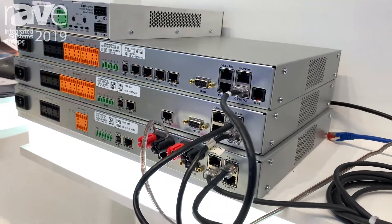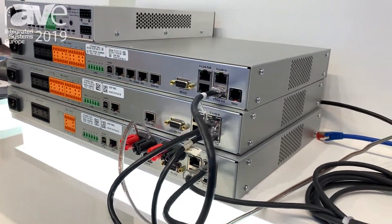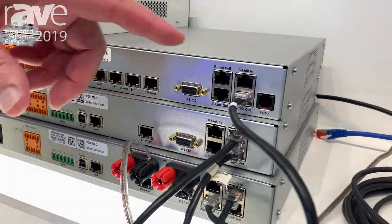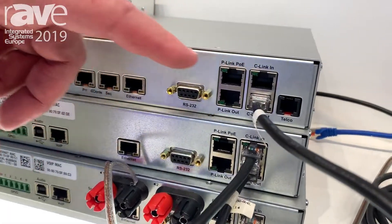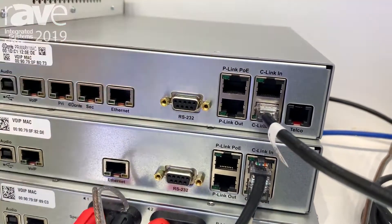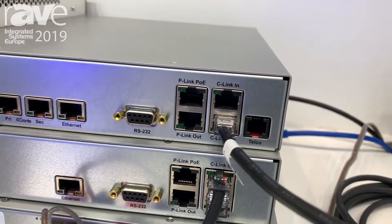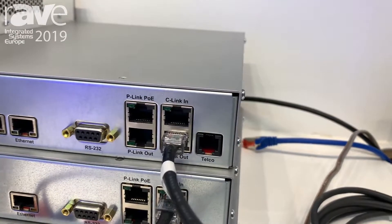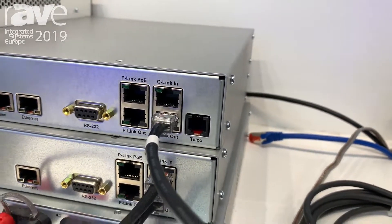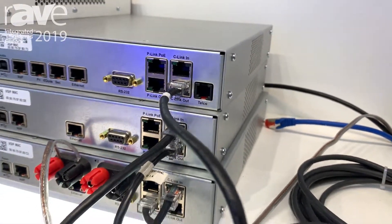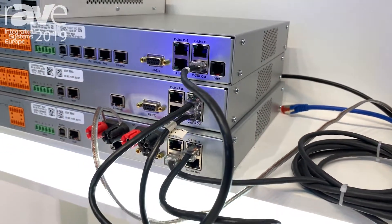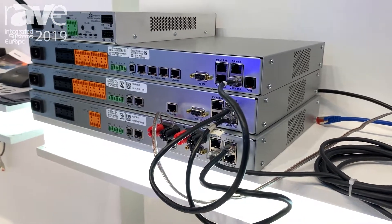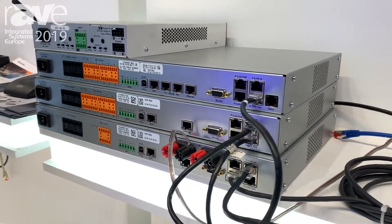The nice thing about this is that we've now incorporated C-Link and P-Link. The C-Link incorporates all these mixers together. I can tie 12 of these together, talking to each other and sharing all their assets within the system.